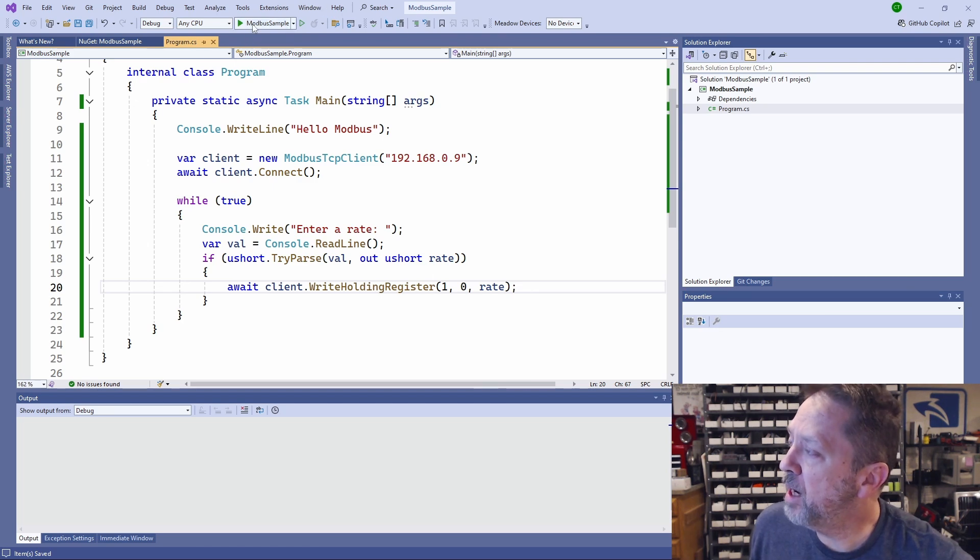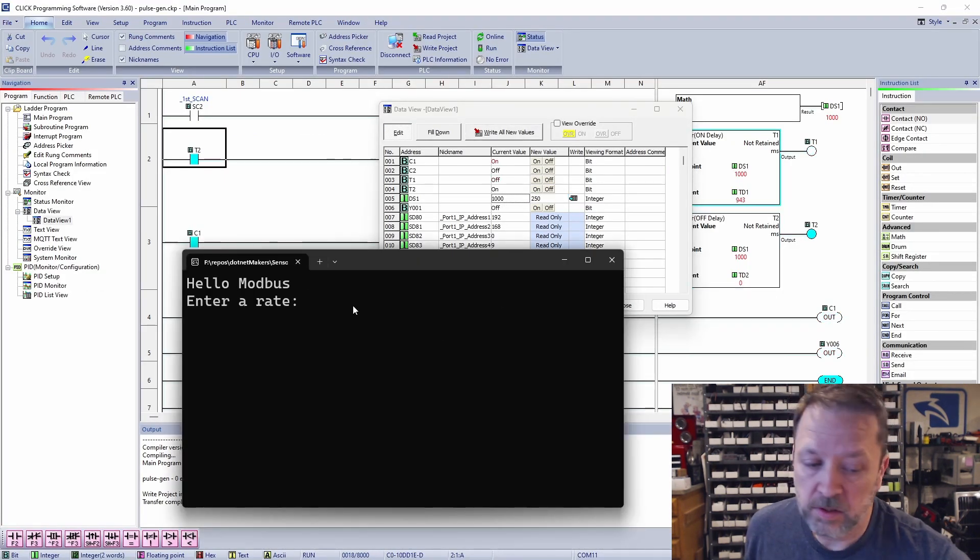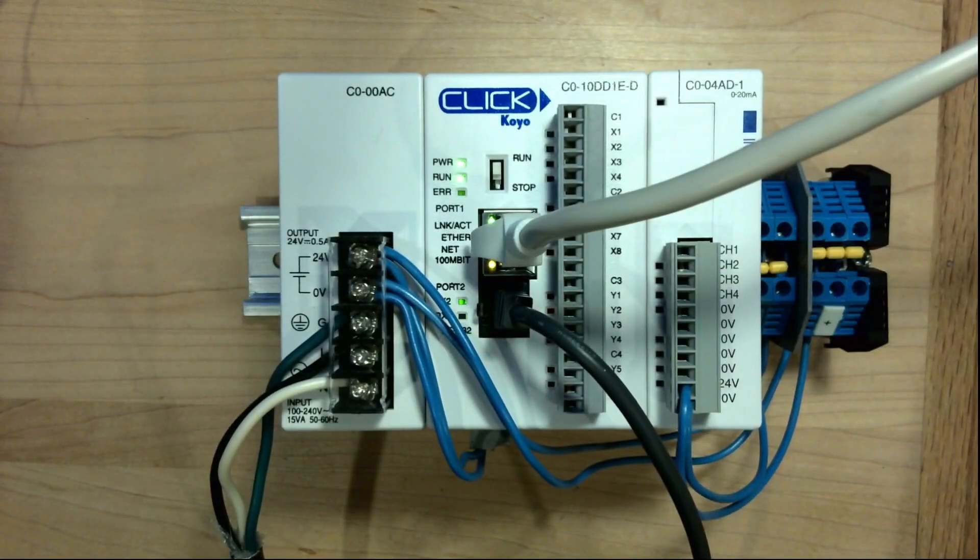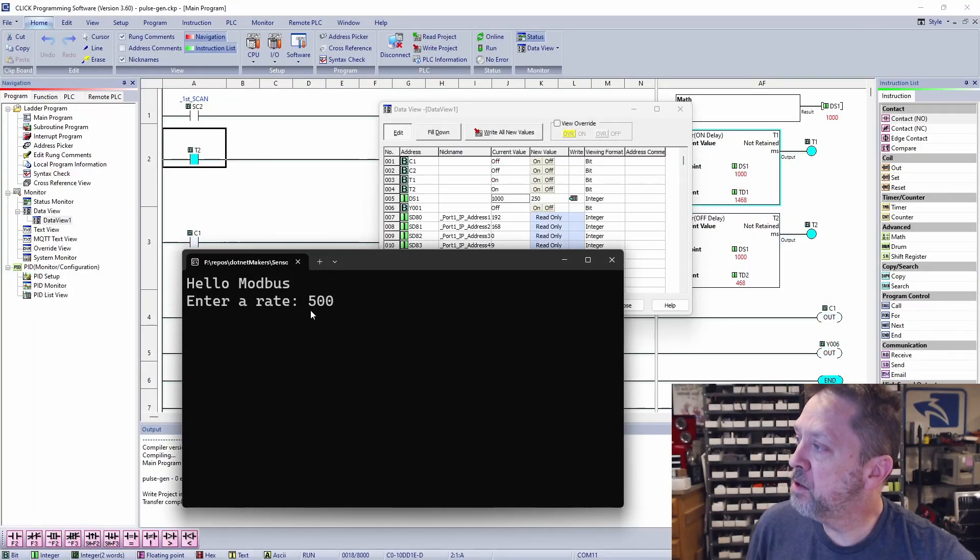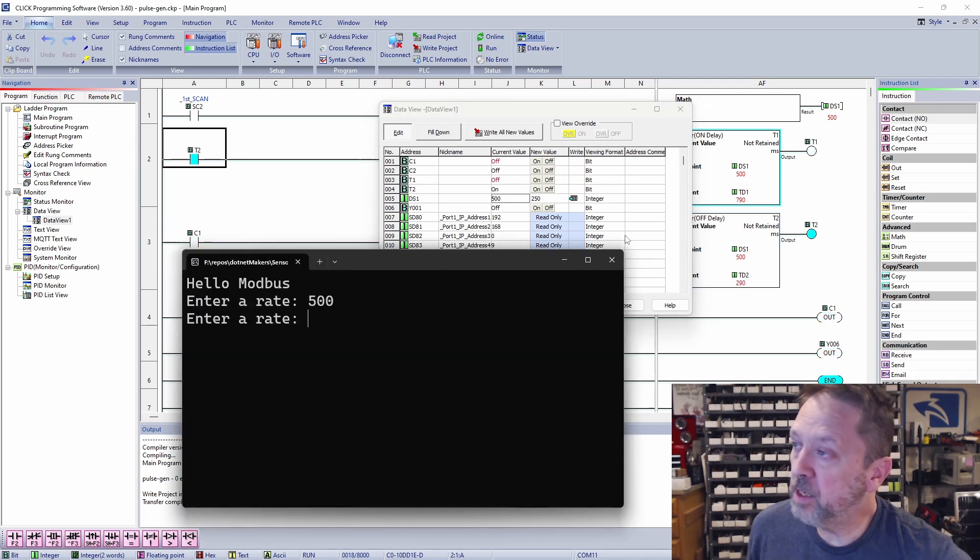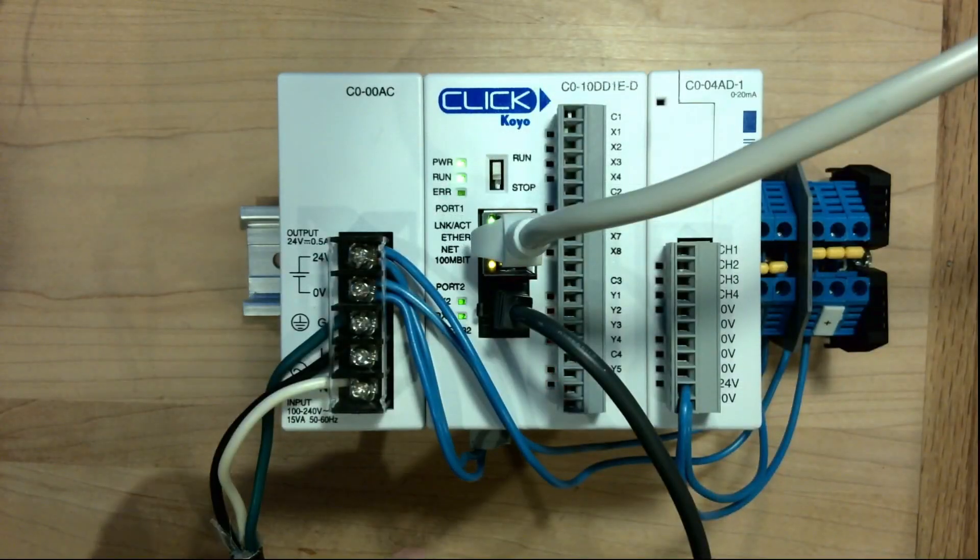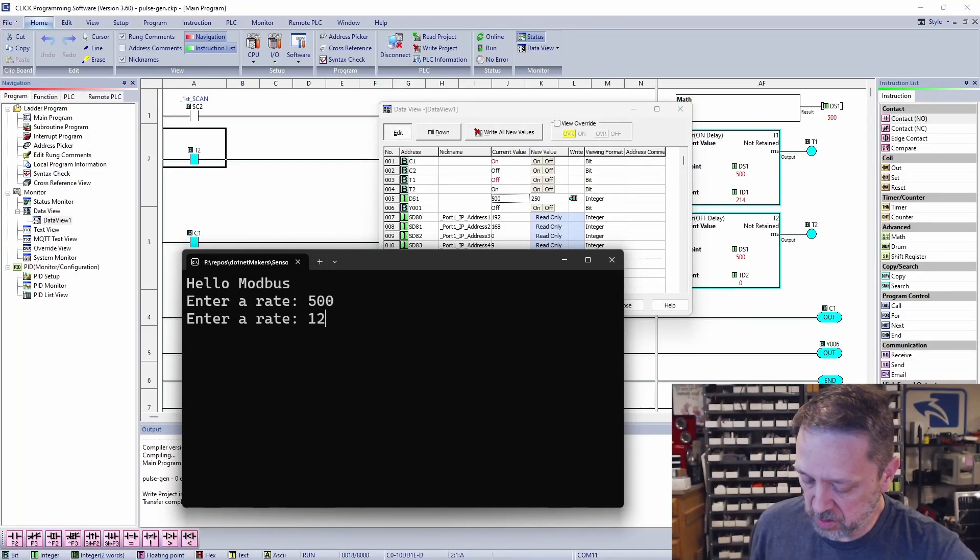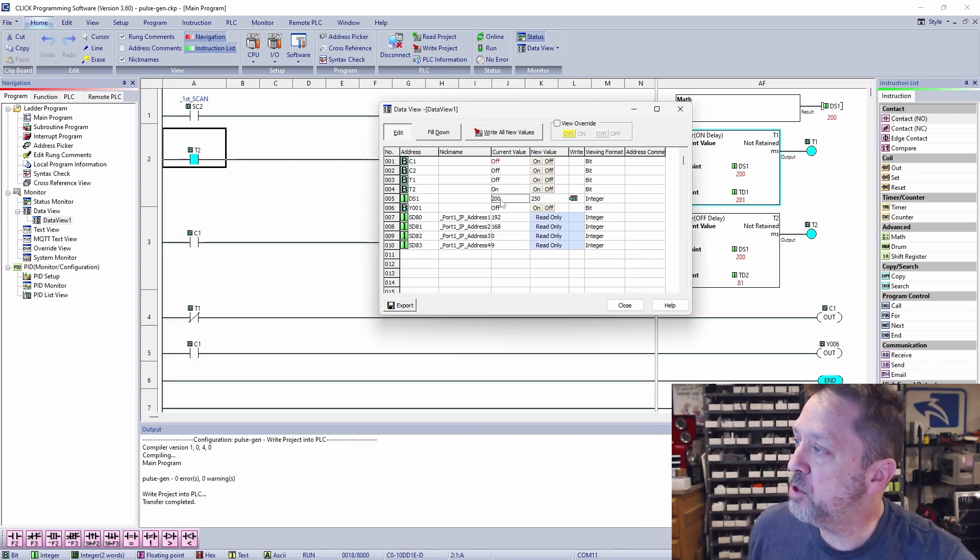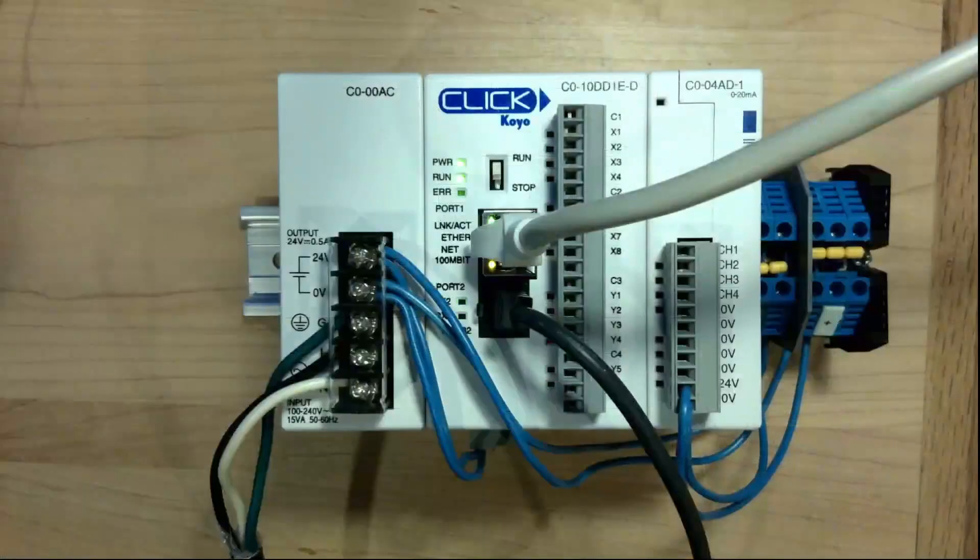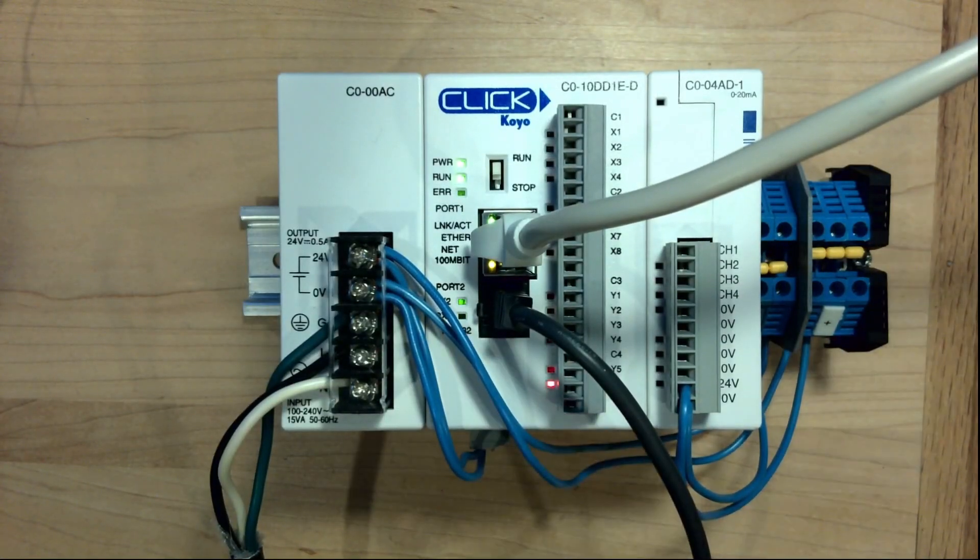Now let me run this app. So right now the current value is 1000. And if we look at the bench, you can see it's blinking, changing state about once a second. Let's enter a rate of 200. You can see that changed here. And in fact, it changed over in the ladder. And if I change and look at the device, it's changing state every half second. And we can go faster, say 200. So change state five times a second. It changed up here. And you can see the rate is now much faster than it was.